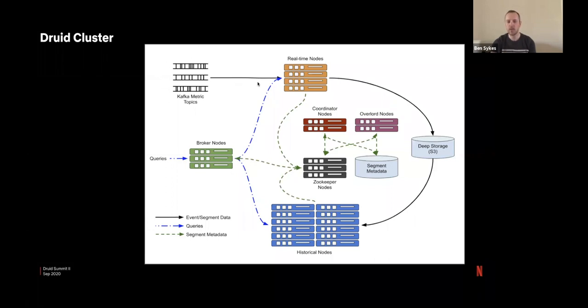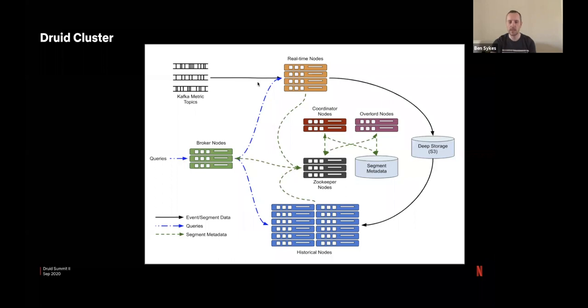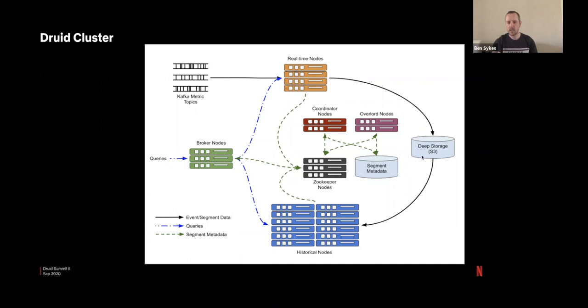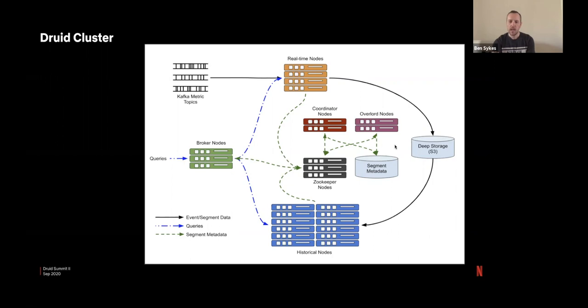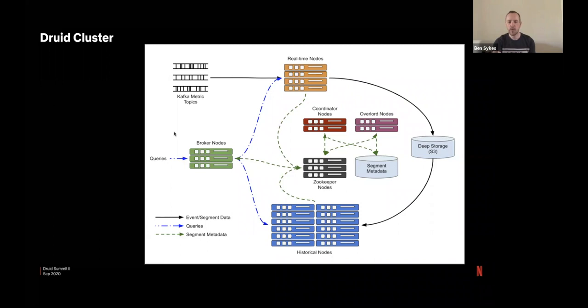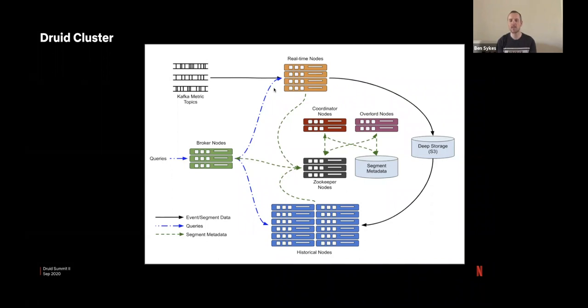So some of the flows we may have, we have ingestion coming in through Kafka. We do not do any batch ingestion into this cluster. The real time nodes will subscribe to those Kafka topics, create the segments as they're going and eventually hand them off into deep storage into S3. So at handoff time, the segment is written out to S3 and then the coordinator nodes will tell some historical that.